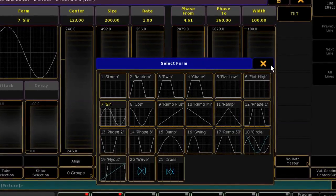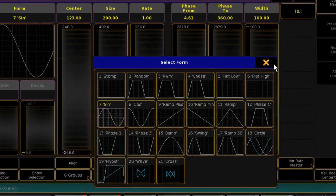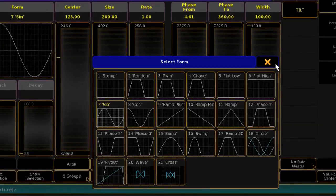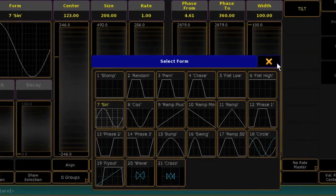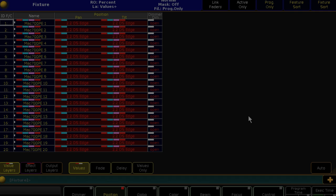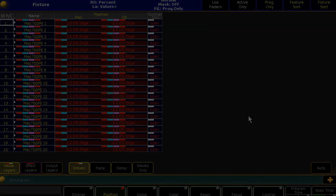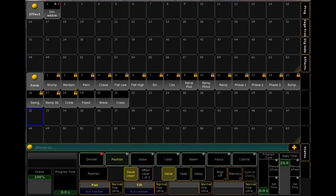It can be applied to Pan, Tilt, Gobo, Color, etc., as you like, and as it was in Series 1. A difference here, however, is that you will no longer find modulators as you did in Series 1. Everything will be in effect whether it's programmed into the pool or directly into a queue.